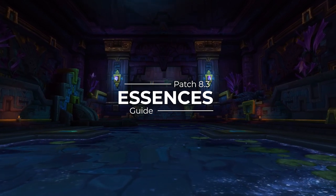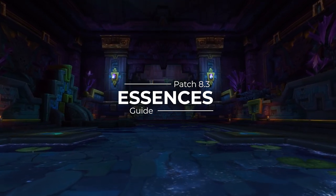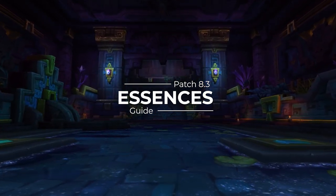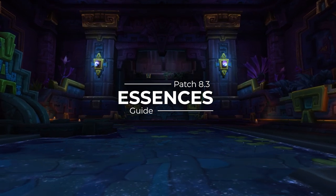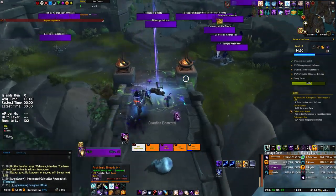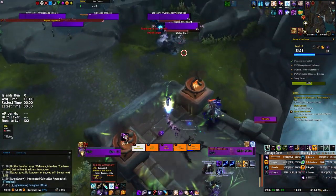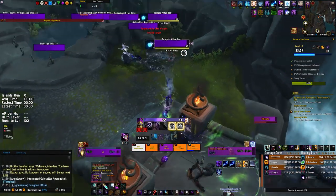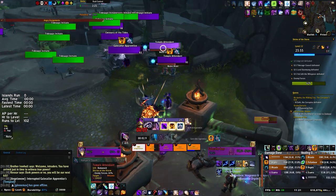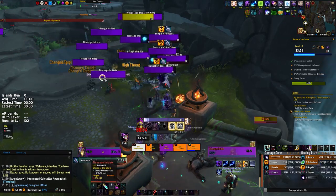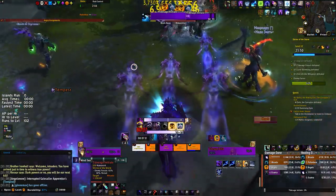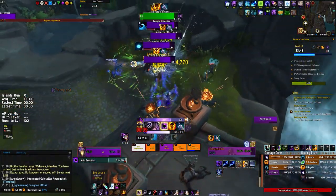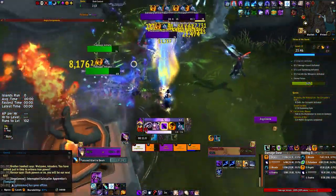Hey guys, it's Angelo and today we'll be going over the best essences for the Shadow Priest in detail and which ones to use in what situation. This video ties in directly with my Shadow Priest guide for patch 8.3 and Ny'alotha the Waking City. We'll be going over all essences discussed in that video and some additional ones, and we'll talk about why you'll want to be using them.